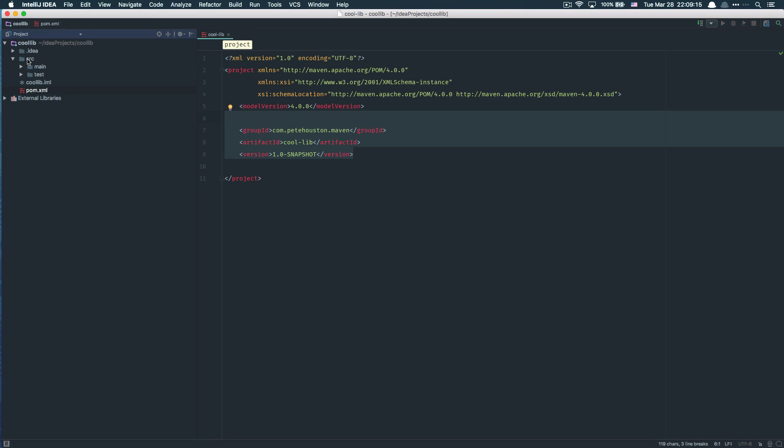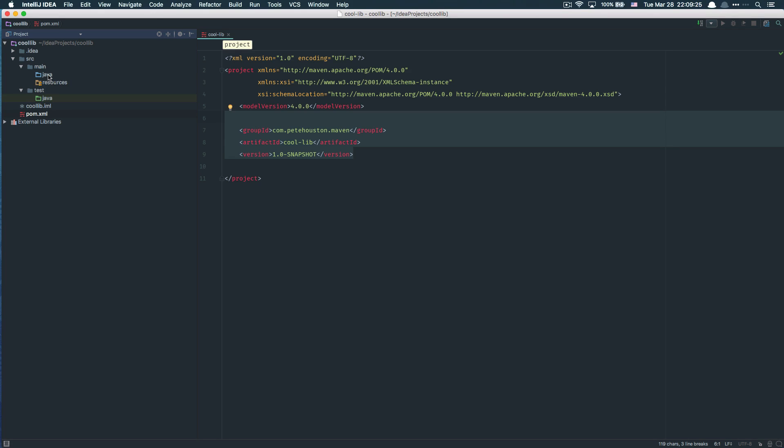The source directory is already generated with the background template. You have the main directory which contains all the source code in the Java directory and the resource files. You also have the test directory which contains all the test files that you want to execute in your project.